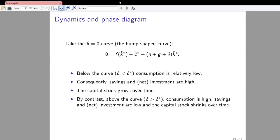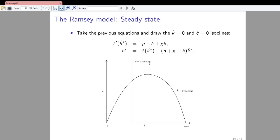Now we analyze what happens outside of the steady state, meaning we consider points at which the equations are not fulfilled with equality but potentially with an inequality. We take the k-hat dot zero curve — the hump-shaped curve — and analyze what happens to the capital stock when we start with a consumption level that is higher or lower. In so doing, we note that the diagram is split into four different quadrants by these two isoclines.